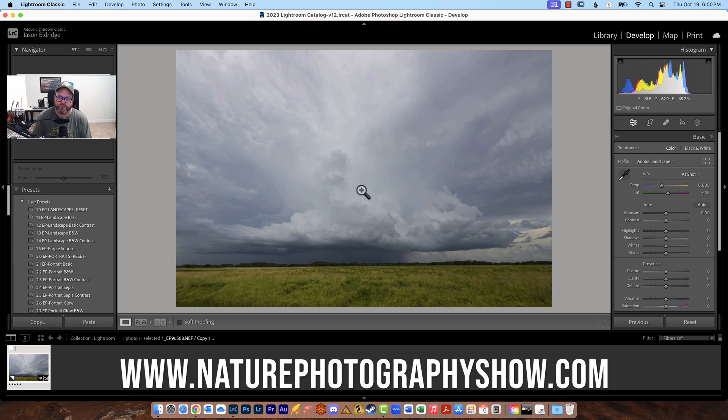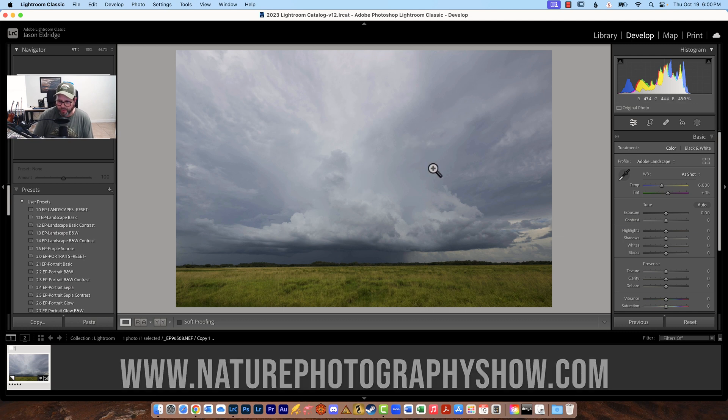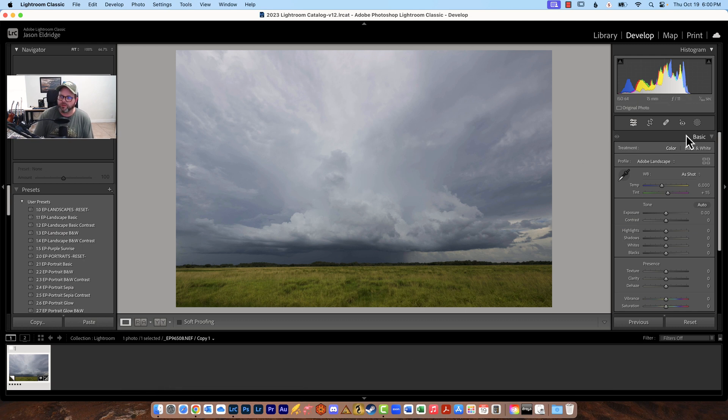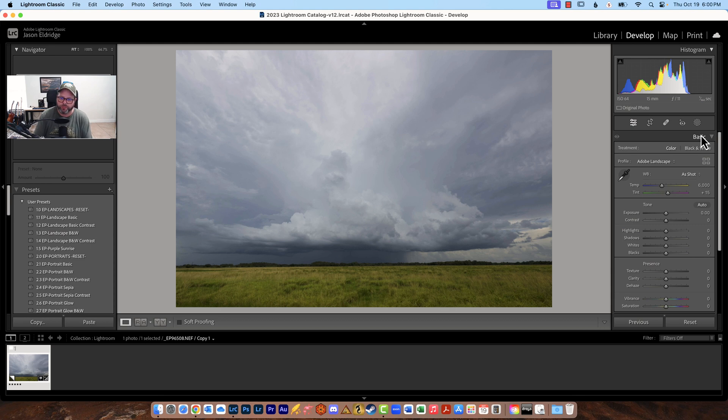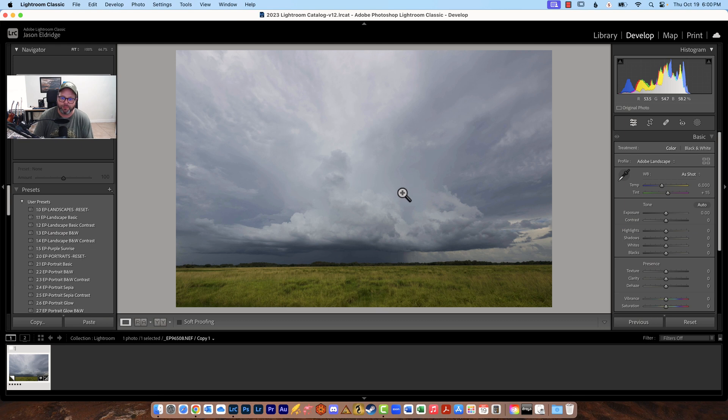This is how it came in from the camera and the basic panel as the name would suggest is the basics that you would do to an image and this is stuff that I do probably first for every image that I bring into Lightroom and take a look at. So that's what we're going to do.